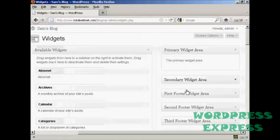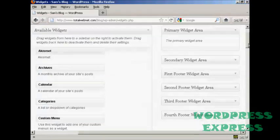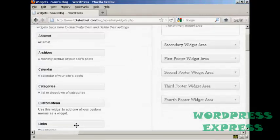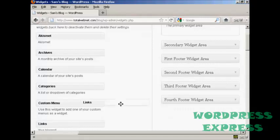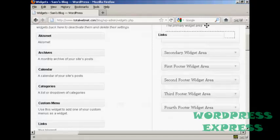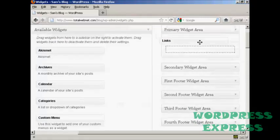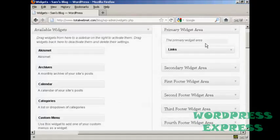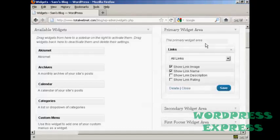You've got the primary widget area, secondary widget area, and so on. I'm going to put this in the primary widget area. So we're just going to hold down the left mouse button. And then just drag it over into the primary widget area, and let go.